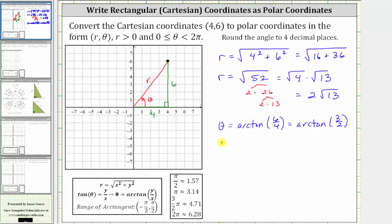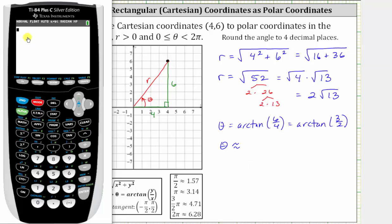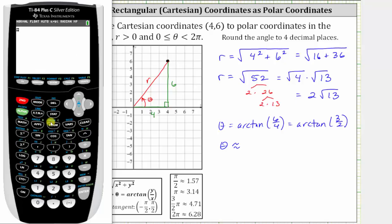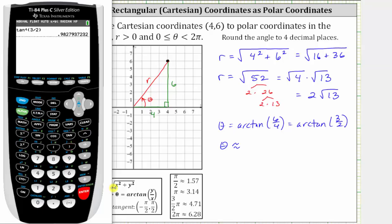Now we use the calculator. We first want to make sure we are in radian mode. We press mode, and notice radian is highlighted, so we are in radian mode. We go back to the home screen, press second tangent for arctangent or inverse tangent, three divided by two, close parenthesis, and enter. We're told to round to four decimal places. Because we have a nine in the fifth decimal place, we round up to 0.9828.